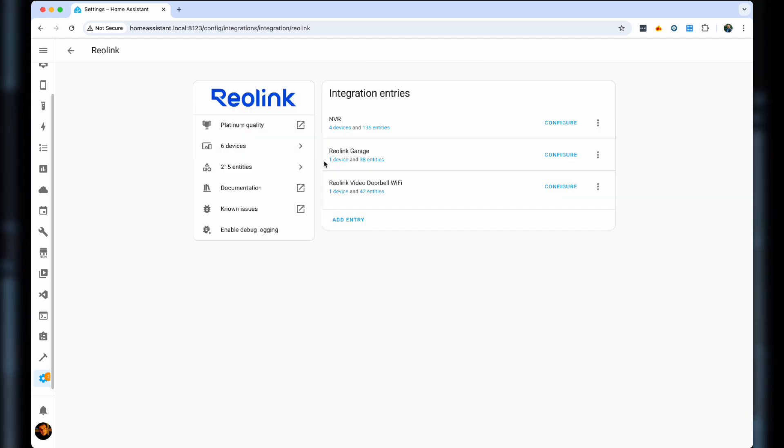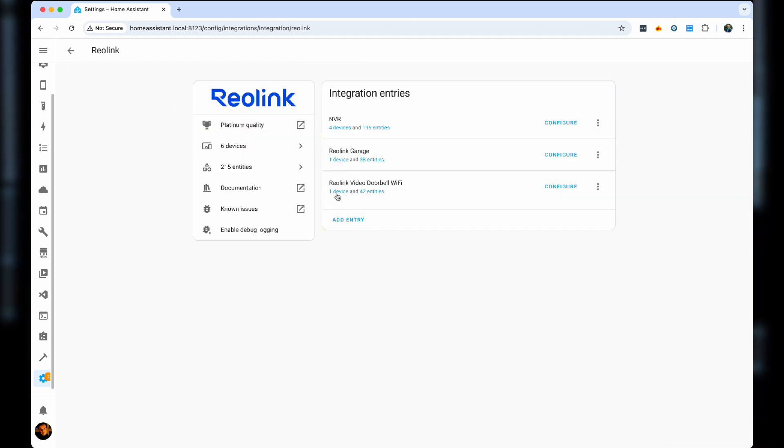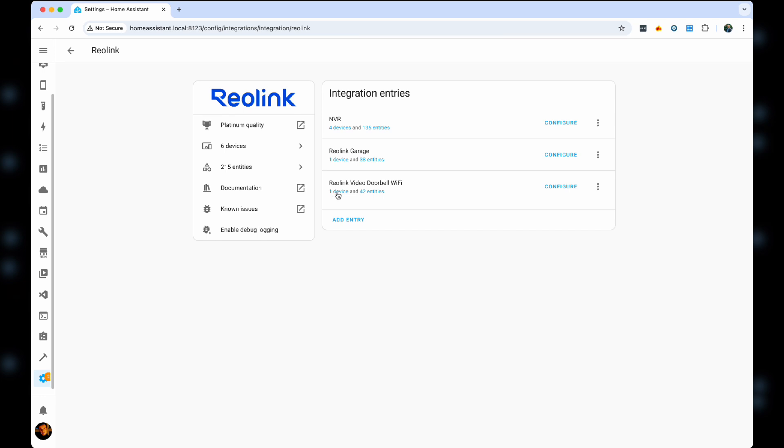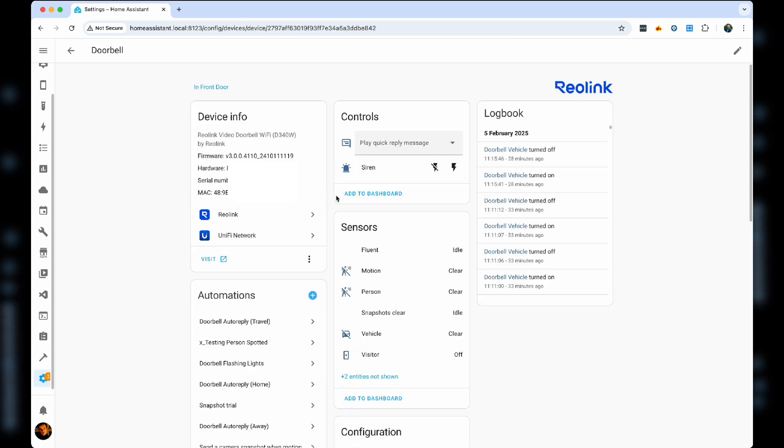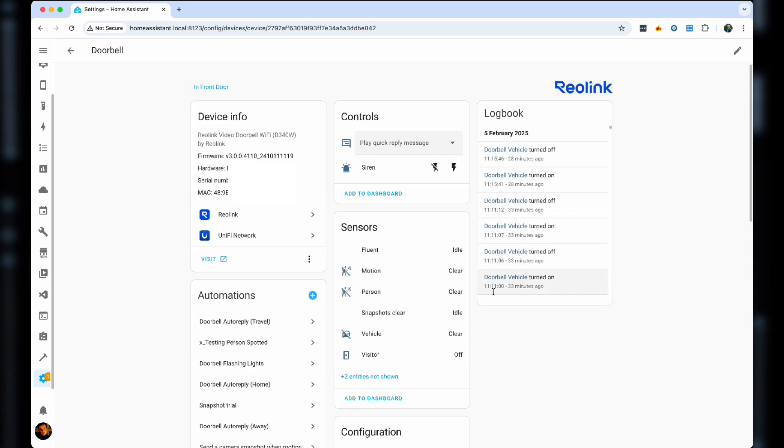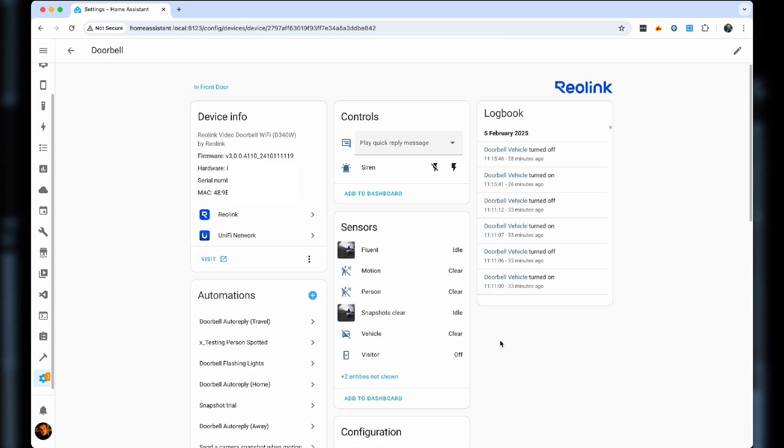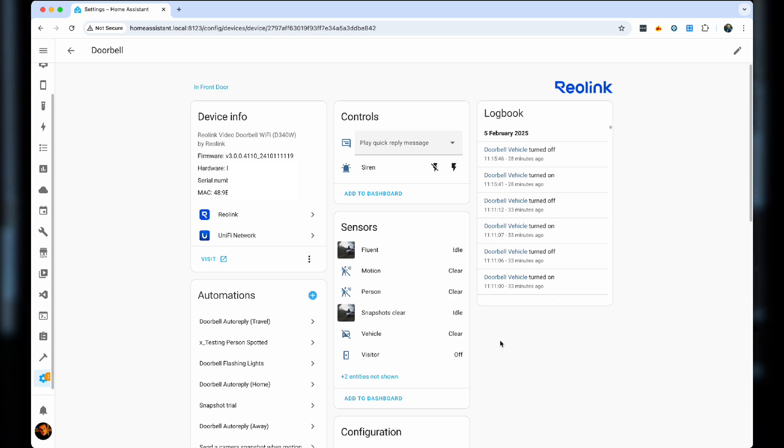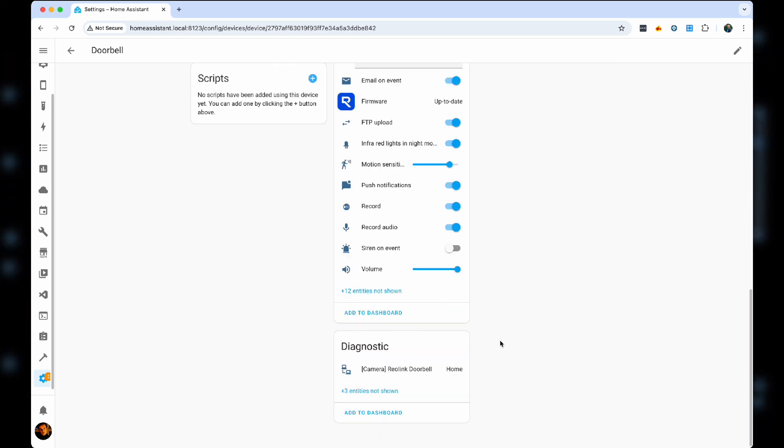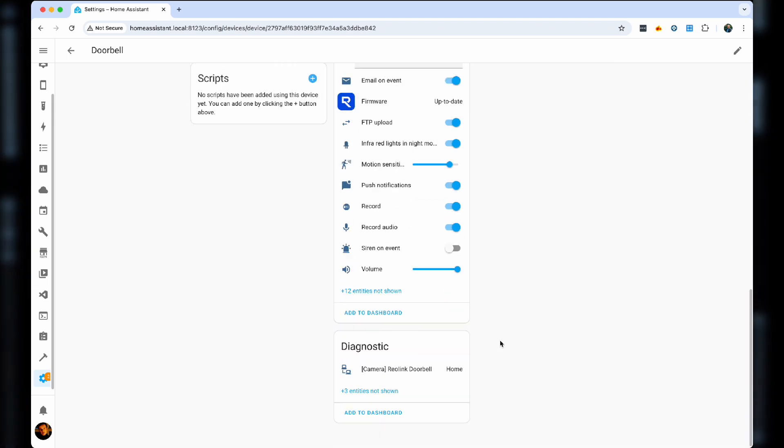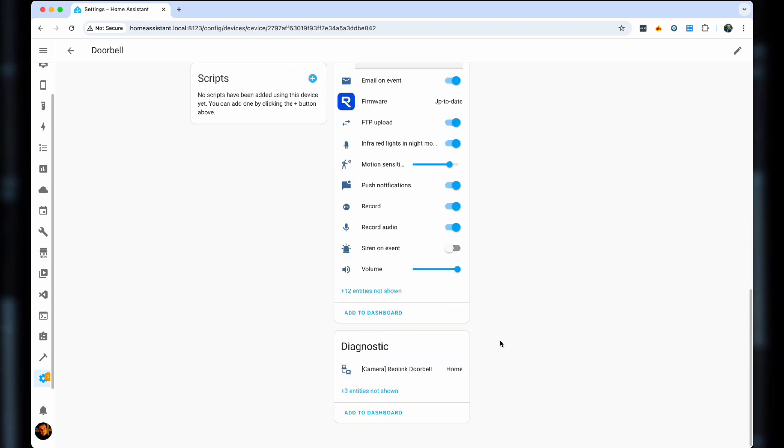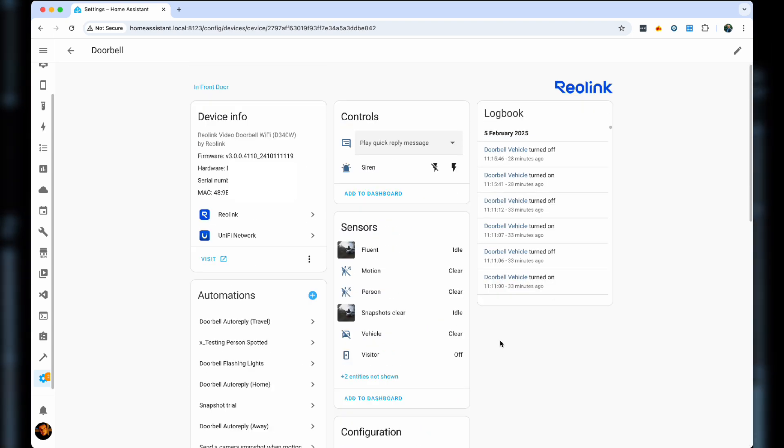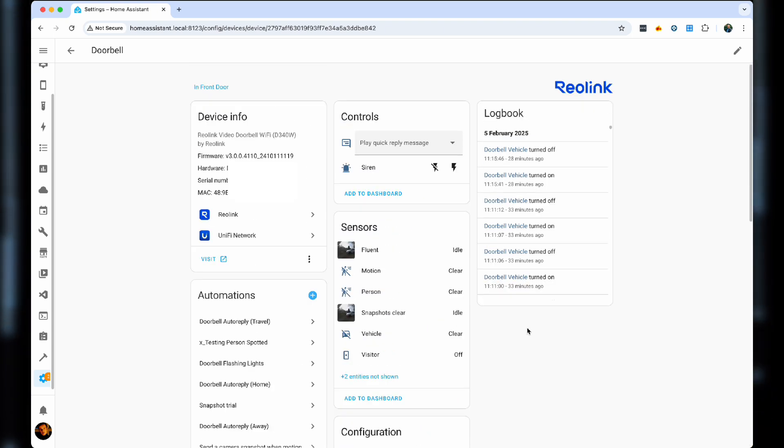Now, let's find our doorbell. For that we search Reolink, Reolink Video Doorbell Wi-Fi. And in here, you have lots of controls. As you can see, lots of sensors being pulled by this integration, lots of controls, FTP, push notifications, recording, all sorts.